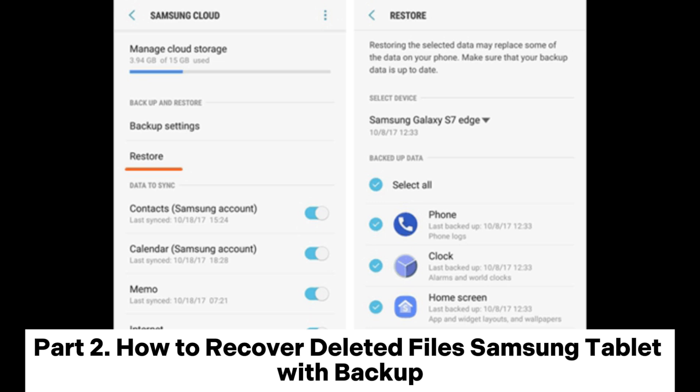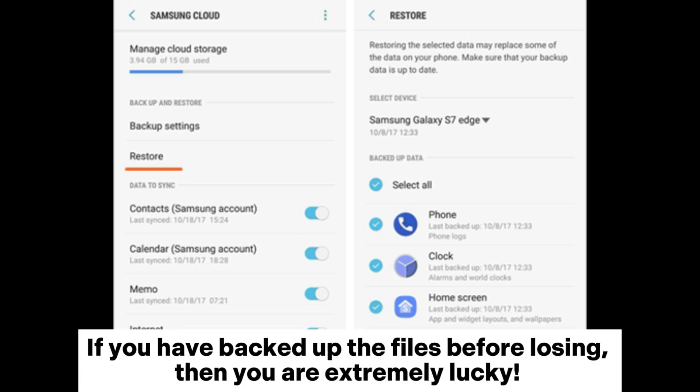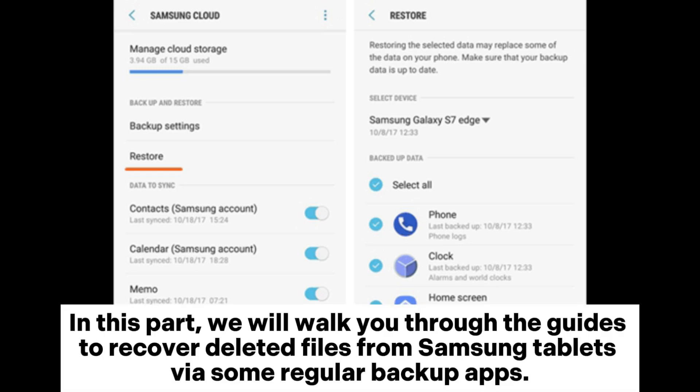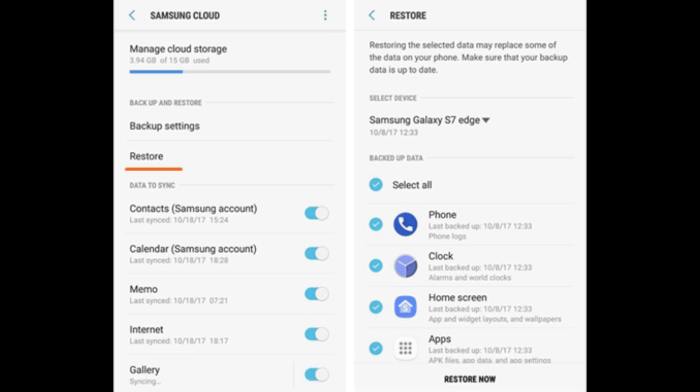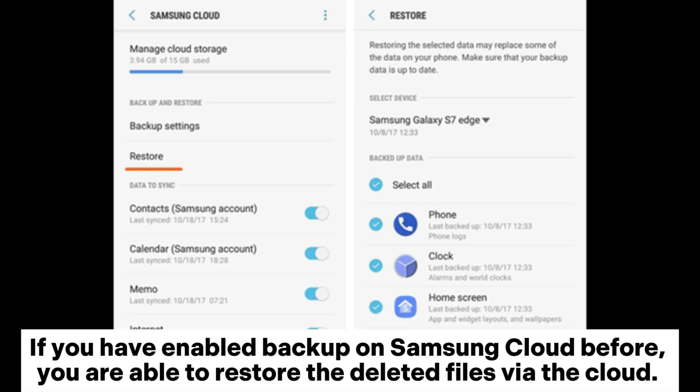Part 2: How to recover deleted files from a Samsung tablet with backup. If you have backed up the files before losing them, then you are extremely lucky. In this part, we will walk you through the guides to recover deleted files from Samsung tablets via some regular backup apps. 2.1: Using Samsung Cloud. If you have enabled backup on Samsung Cloud before, you are able to restore the deleted files by the cloud.